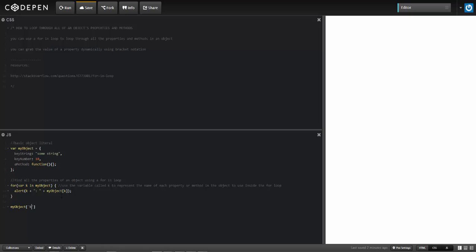But you would reference the actual key name so it would be something like key string. So if I alerted that out it would go ahead and give me the value in key string. Here though is one of the other advantages of bracket notation and that is that you can get the value of a property dynamically.